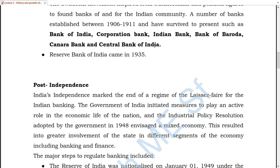The Reserve Bank of India was created in 1935. Initially, these banks worked independently with no governance above them. But after independence, the government took many reforms and measures so that these banks could actively participate in the economic development of the nation.